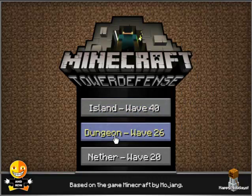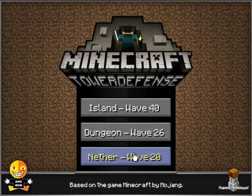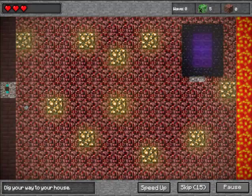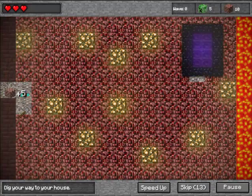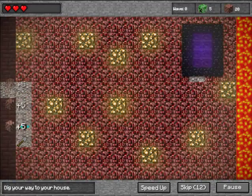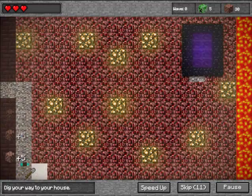We've done Island and Dungeon, so now we're moving on to Nether. Now this one you only start off with three lives. You have a time limit, so I suggest you rush.